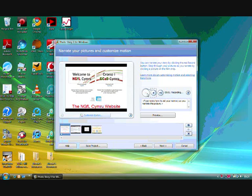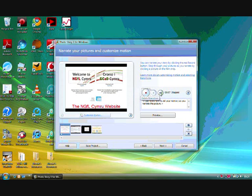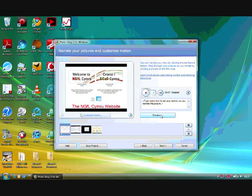So, for example, 'this is the NGFL Cymru website, and that's where you can access our great resources.' If I press stop, I've recorded that little narration. And what is absolutely great is that the frame will stay on screen until the narration is ended, and then it will pass on to the next frame.